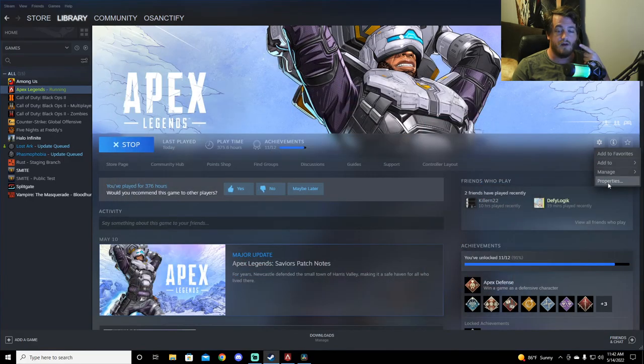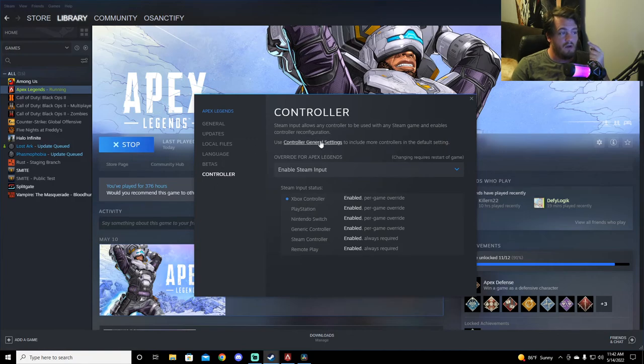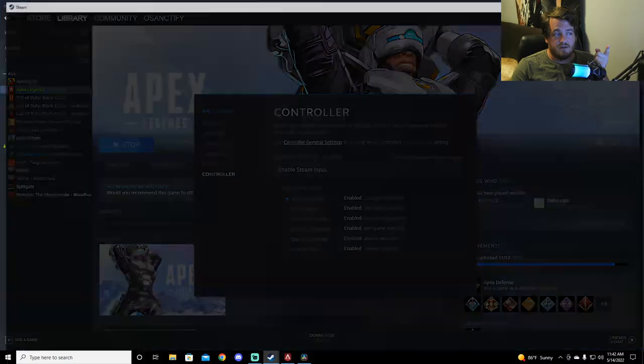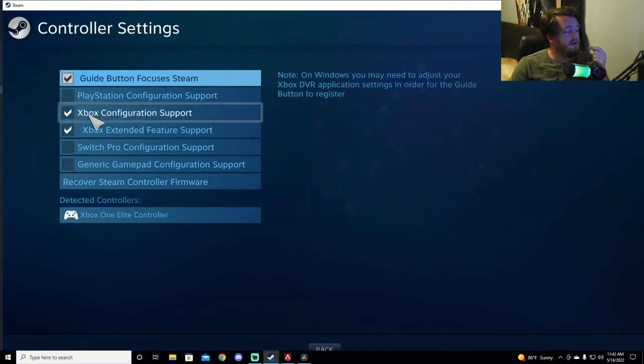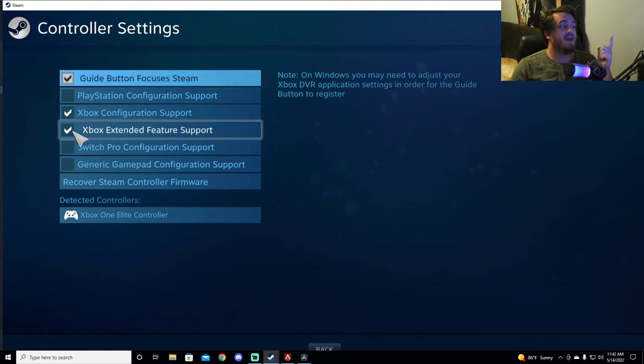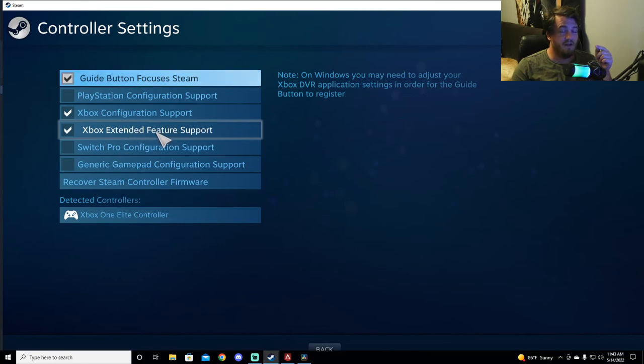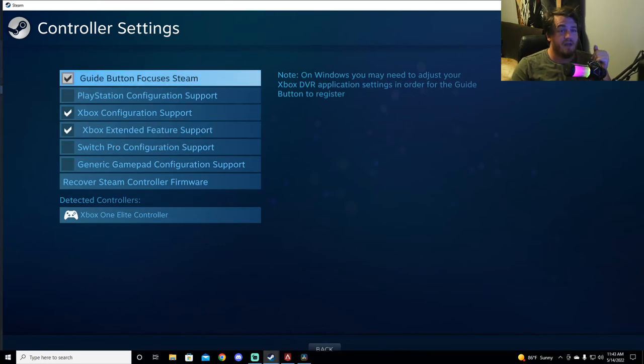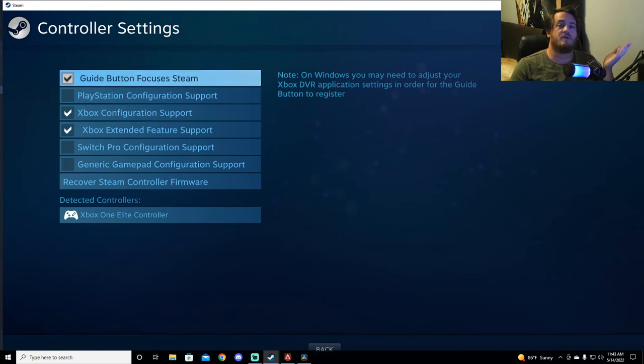Go down to properties, go to controller, and hit use controller general settings. And you're going to need to checkbox the Xbox configuration support and the Xbox extended feature support. This is what you need if you have an Elite controller. So you click that. It'll tell you that you need to restart your computer. Restart your computer.